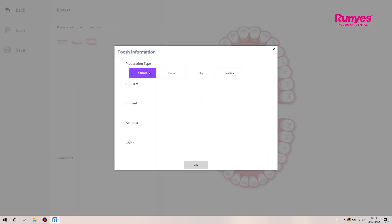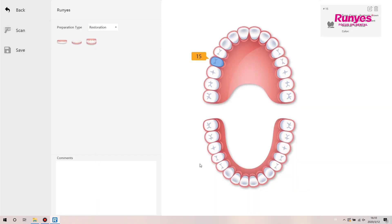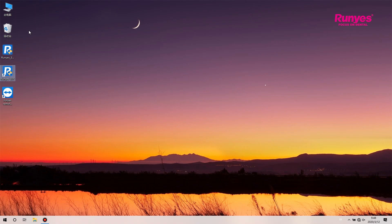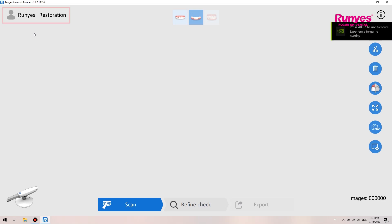Users can select tooth positions and fill in all the tooth information according to the patient's situation. Click scan to enter the scanning interface. Here is the patient name and method of the current scan, as well as the scanning process.